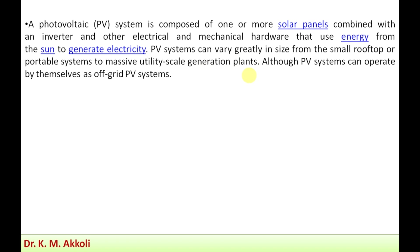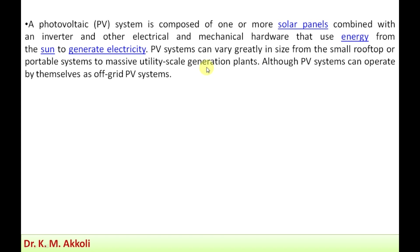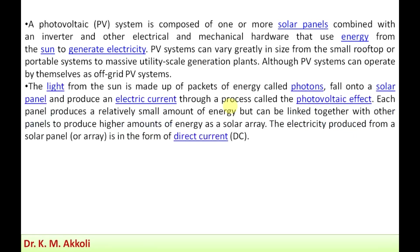Although PV systems can operate by themselves as off-grid systems, they can also be connected to a grid for power distribution.